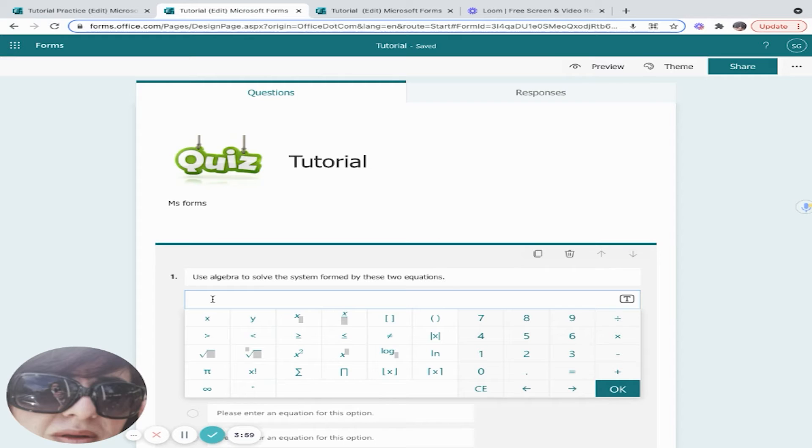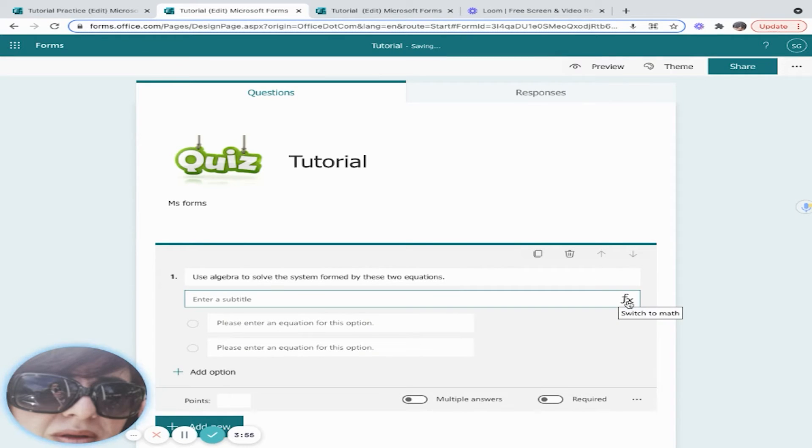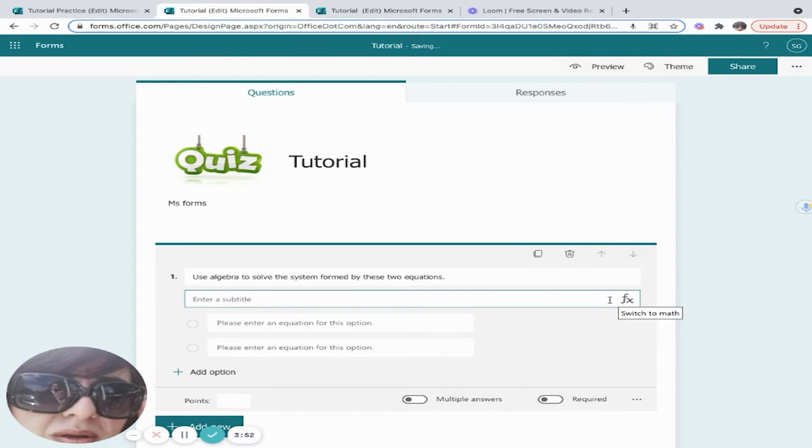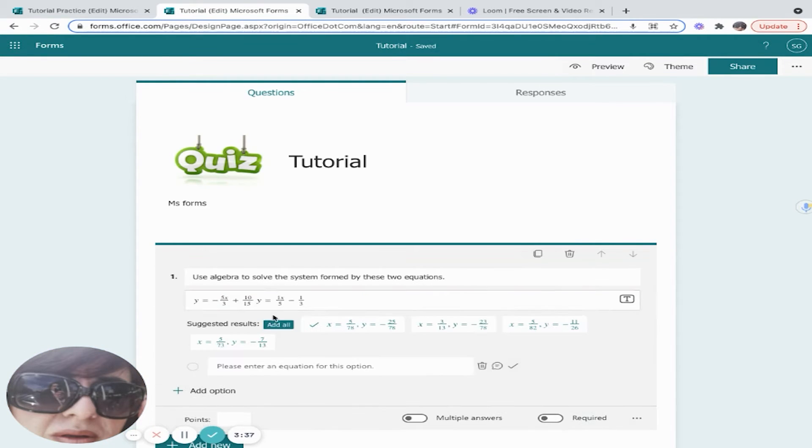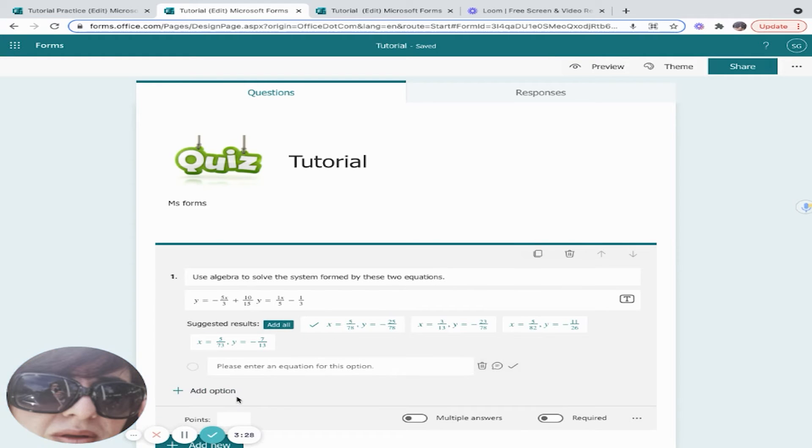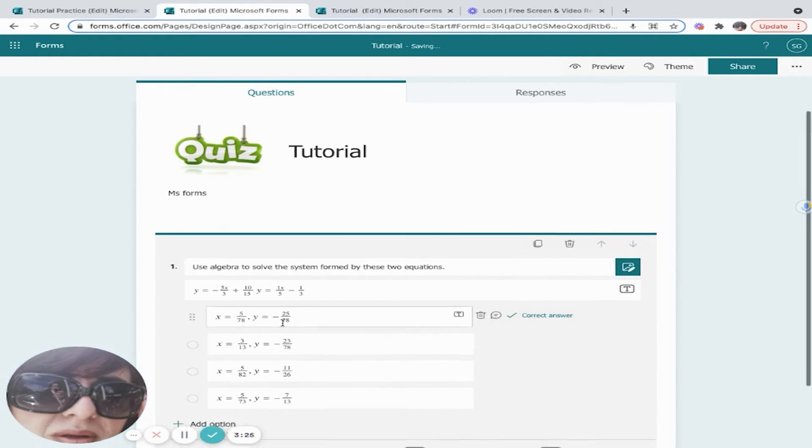If I wanted to, I can also add text, but obviously we want to have a math question, so we're going to use the math keyboard. Once I enter my equation, Microsoft makes some suggestions, so I can choose to add all or put my own options. In this case, I'm going to add all.